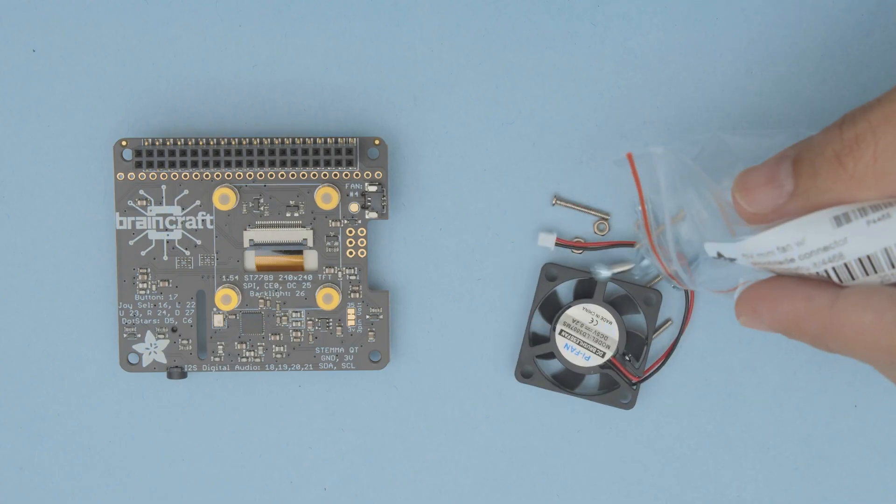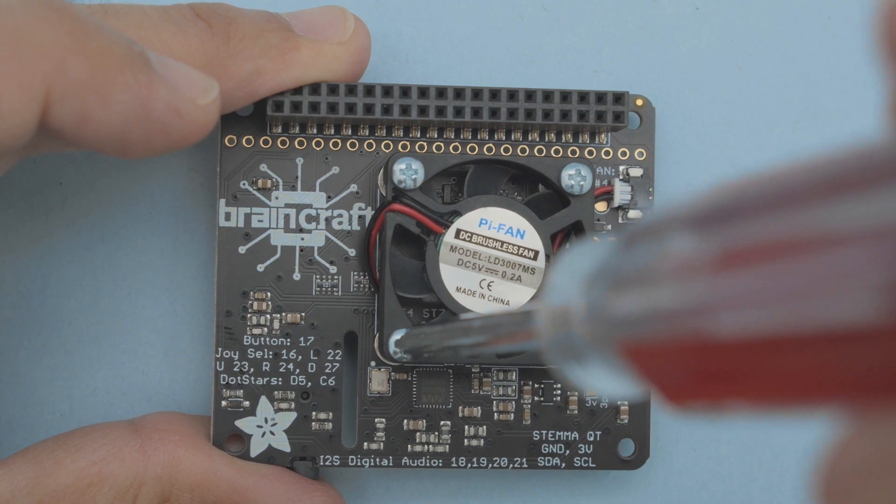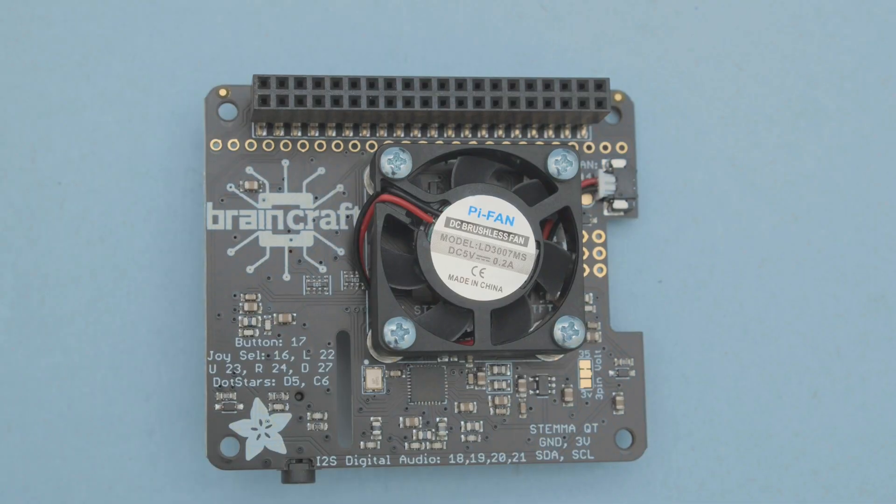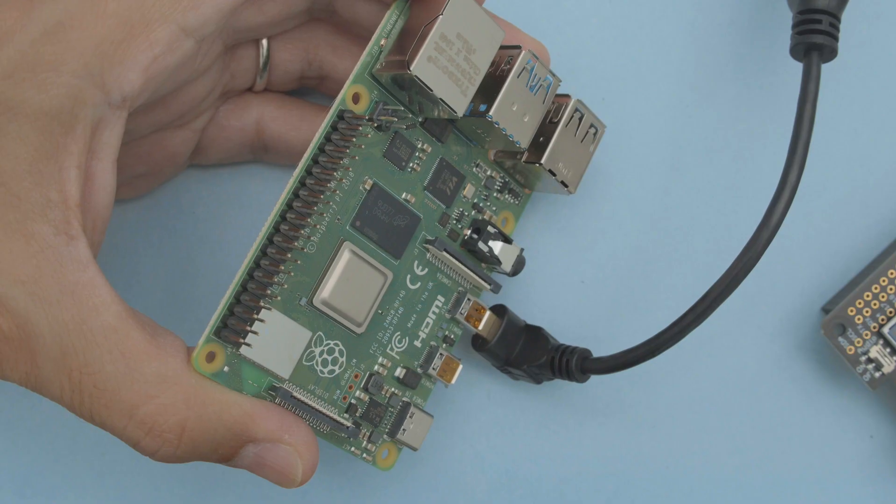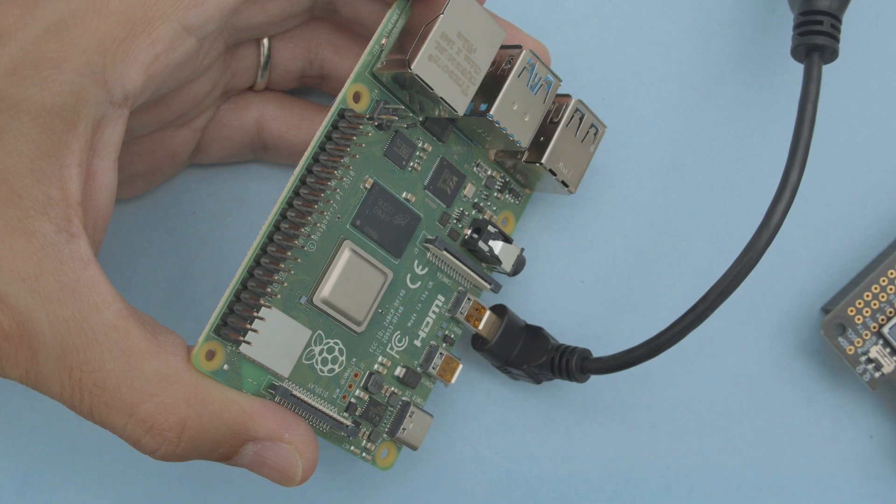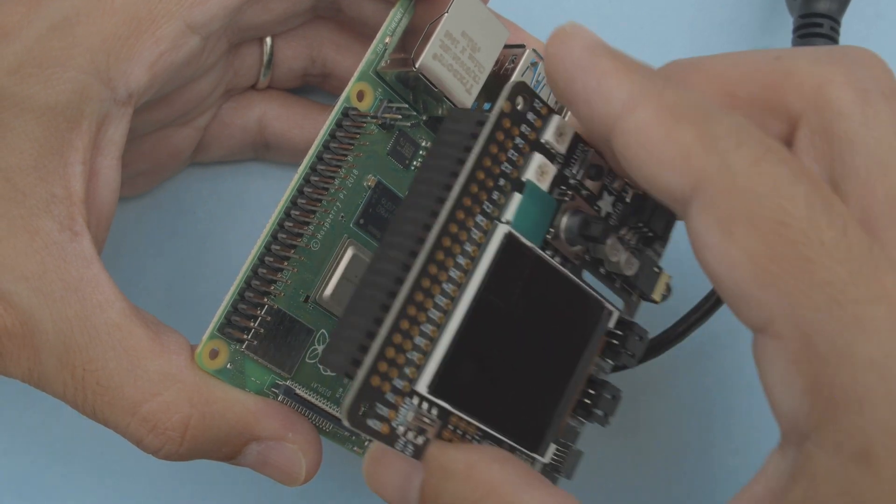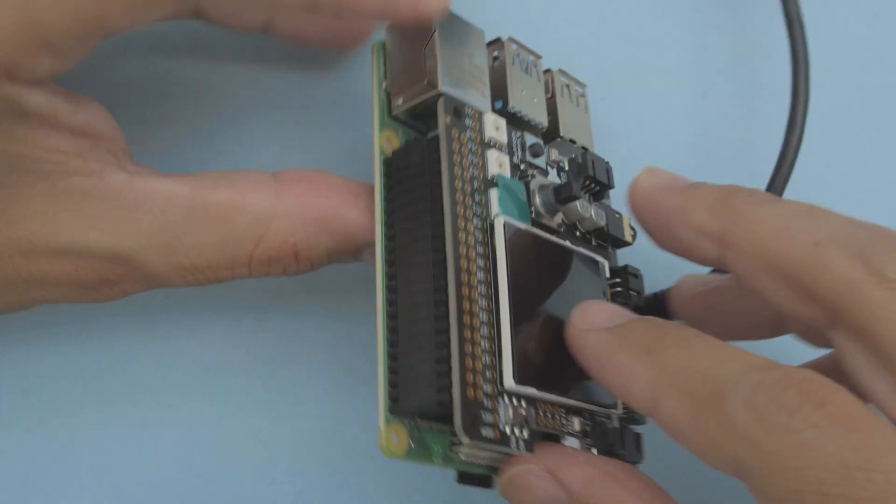We'll start by installing the 5 volt fan by securing it to the BrainCraft PCB using the included screws. The BrainCraft hat snaps on top of your Raspberry Pi so there's no need to solder.